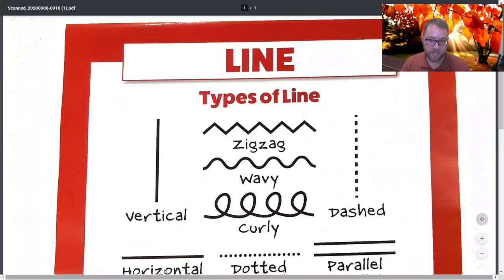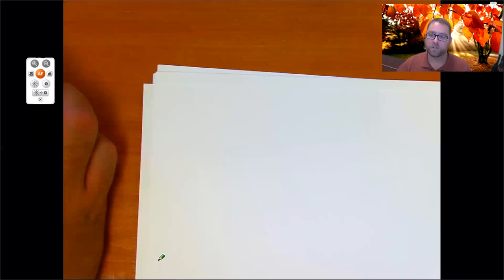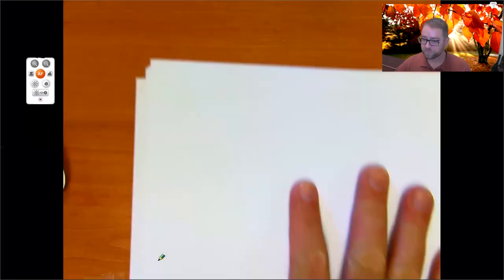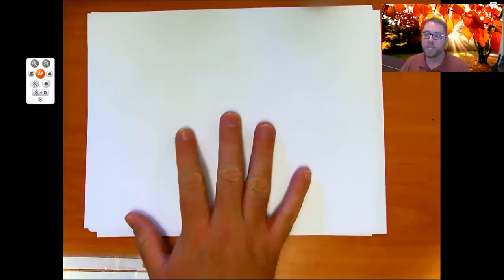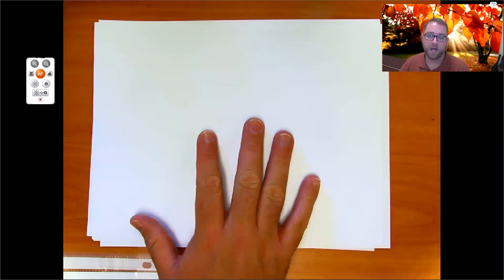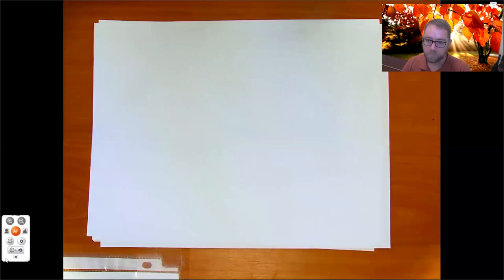I am going to bring up my image mate so you can see what we are doing and how to create our artwork today. When you create your artwork today, you can use your paper this way or you can use your paper this way. Either way doesn't matter — I'm going to leave that up to you.